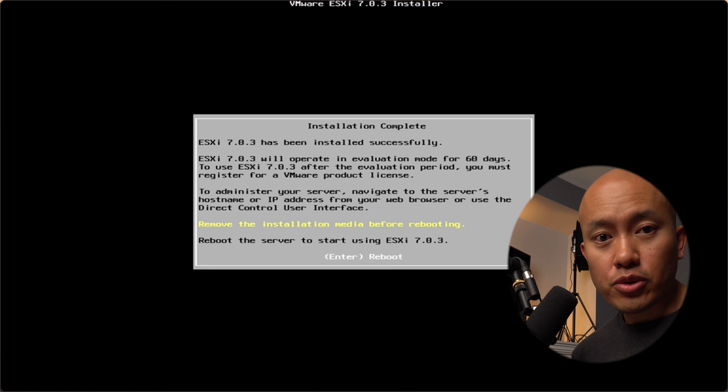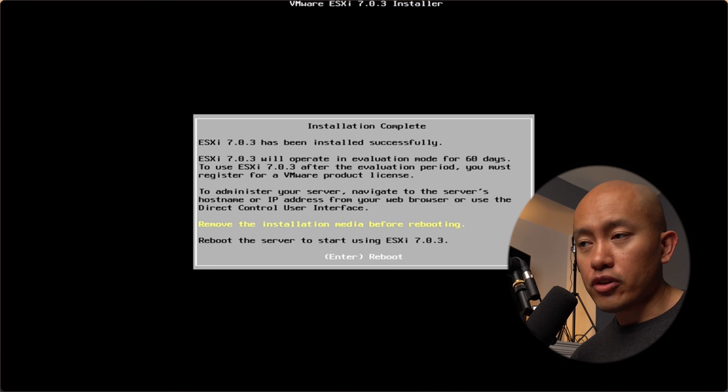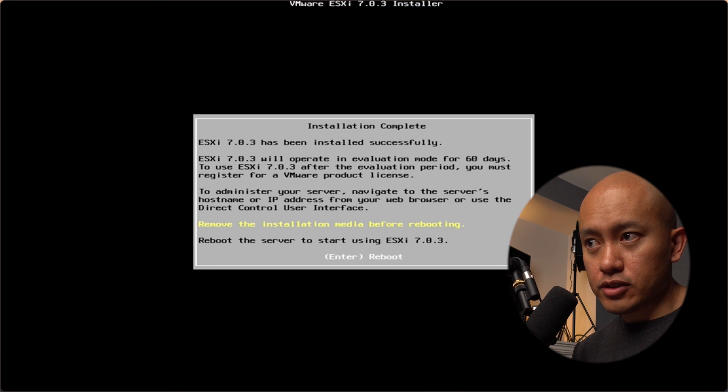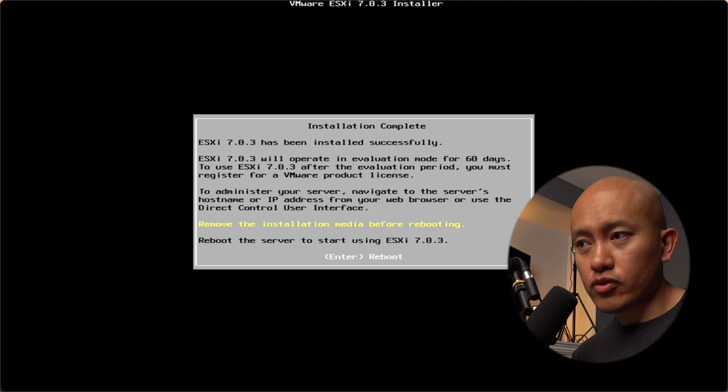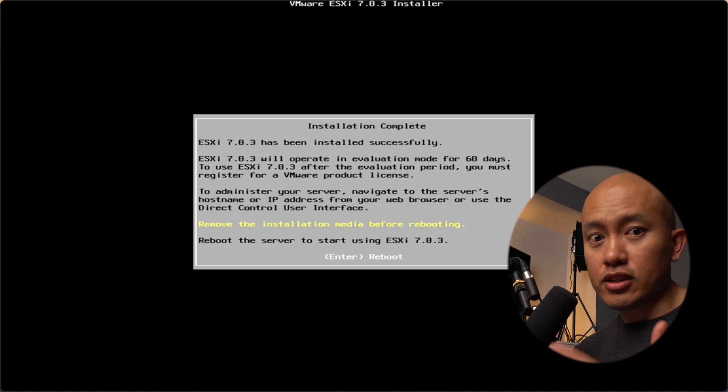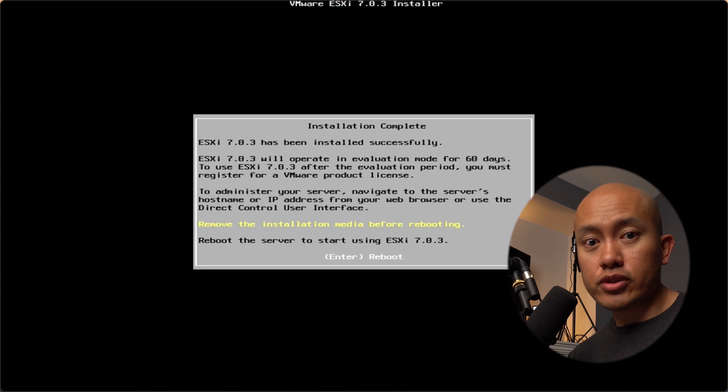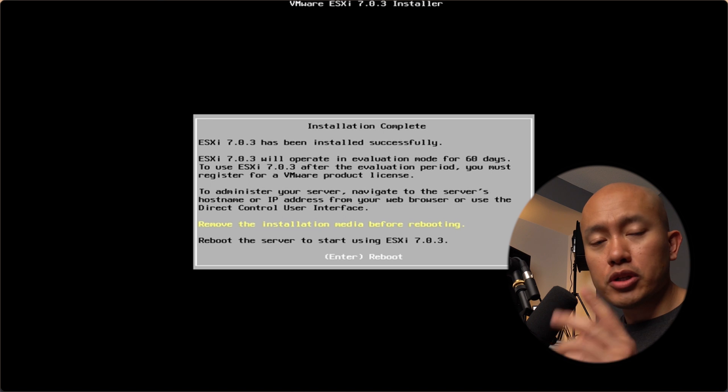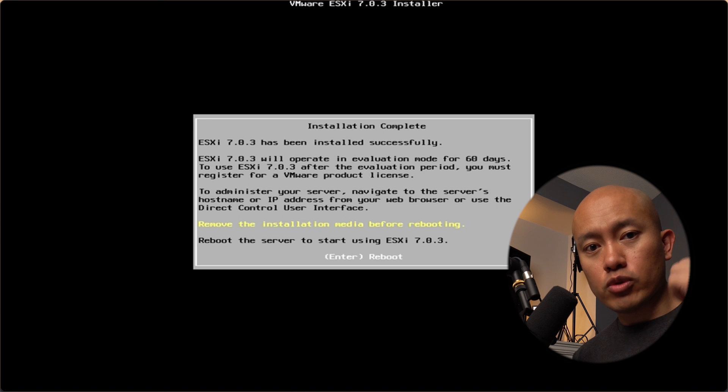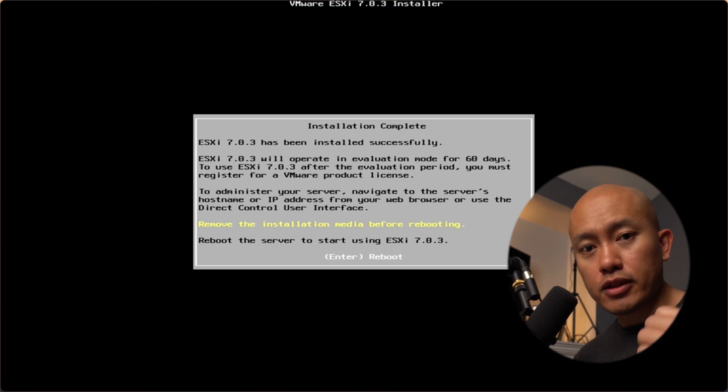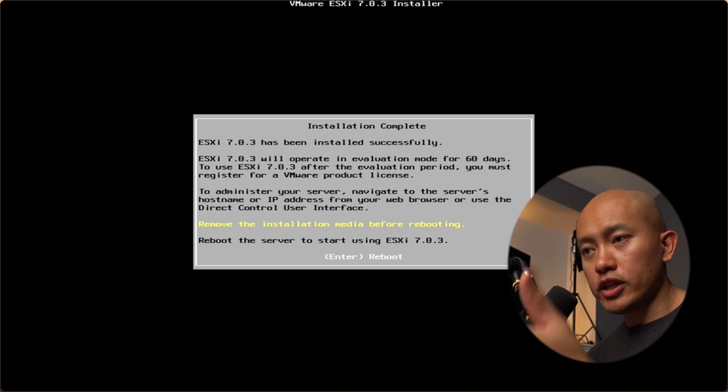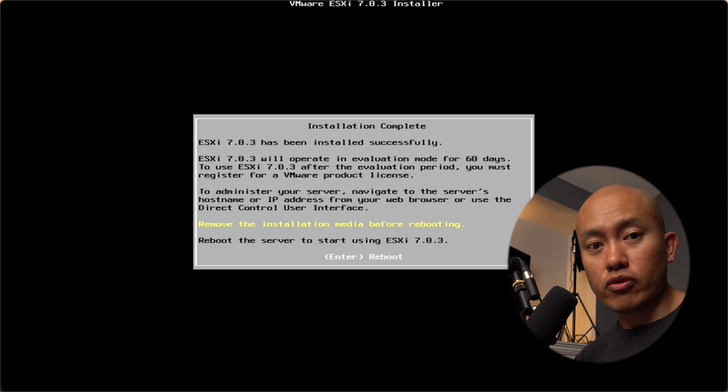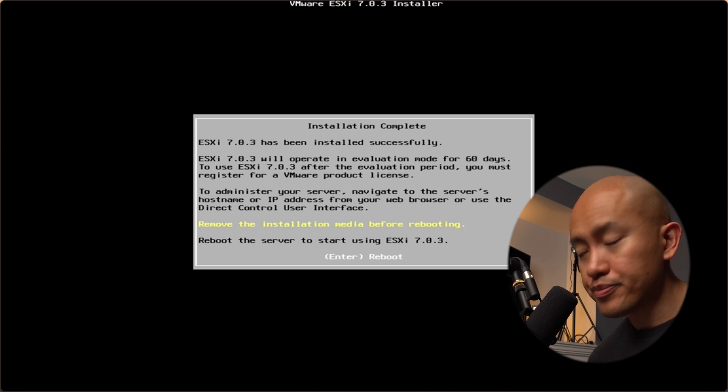The install has gone through okay. It says it's completed successfully. That means the network driver that we loaded accepted okay. From here, I'm going to remove the USB thumb drive. We'll hit enter to reboot and we should boot up into fully installed ESX server.